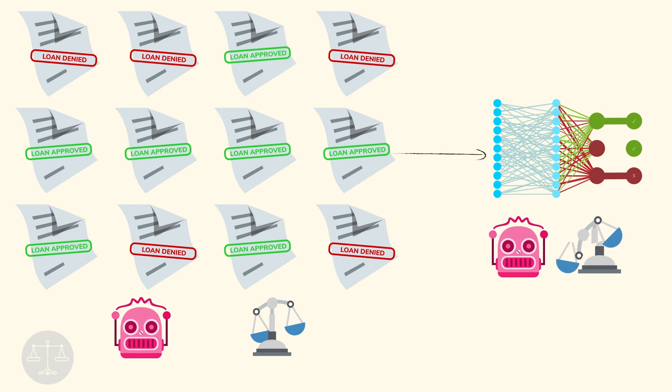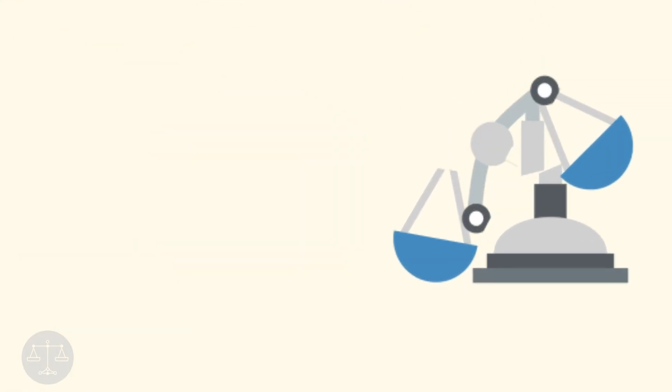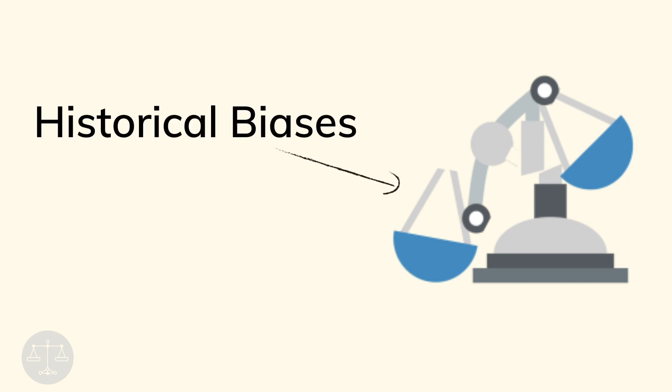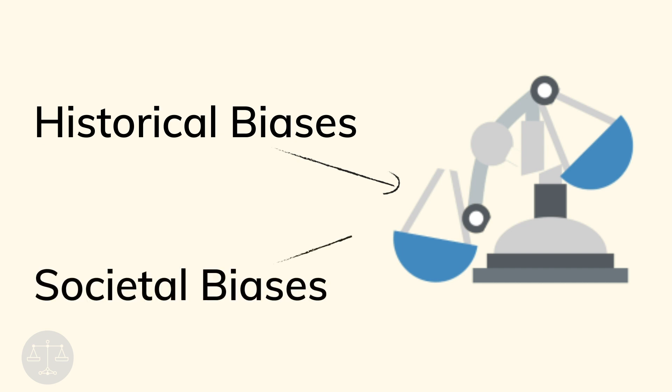How could an algorithm possibly be unfair? First, because data is accumulated over time, it may contain historical biases. Second, because data is also gathered and labeled by humans, it may contain societal biases.